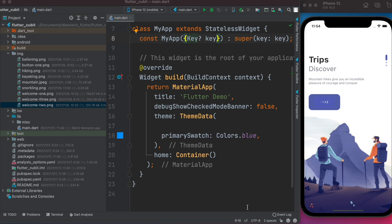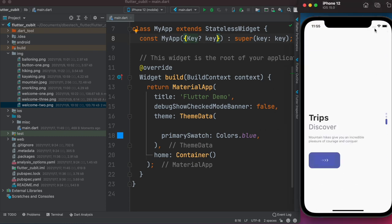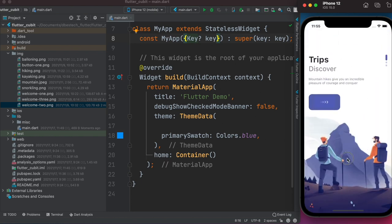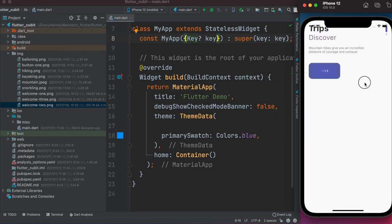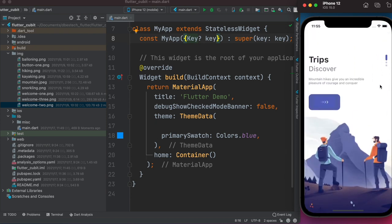Hello everyone, assalamualaikum. In this part of the series, we'll learn how to build a custom carousel slider. To do that, first we have to understand how we're going to build it. You will have pictures like this, and the images will have dots. We want to have these dots, and we also want to have this text, and we'll be able to slide through them. The dot would show the corresponding slide.